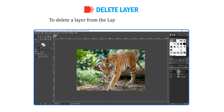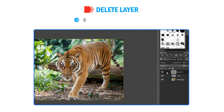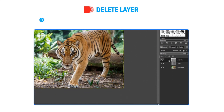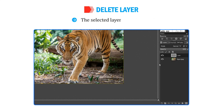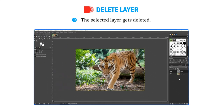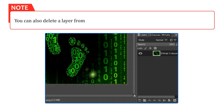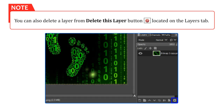Let me tell you how to delete a layer. To delete a layer from the Layers tab, follow these steps. Select the layer to be deleted. Click on the Layer menu and select the Delete Layer option. The selected layer gets deleted. You can also delete a layer from the Delete This Layer button located on the Layers tab.